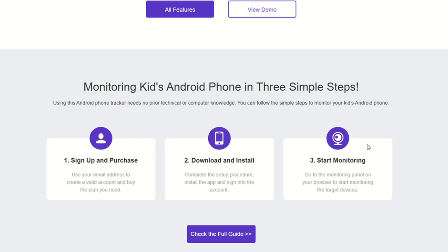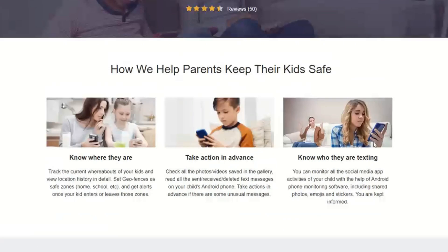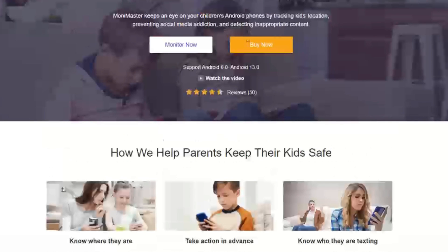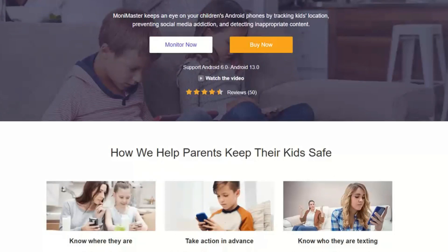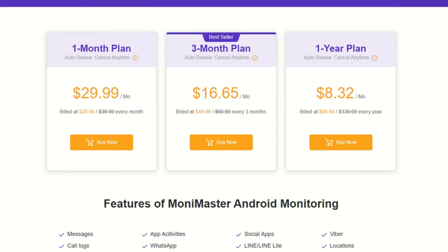If you want to sign up and purchase, just to let you know, if you want to buy now, there are a couple of plans here. The cheapest plan, of course, is the yearly plan. You only have to pay $8.32.